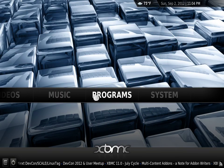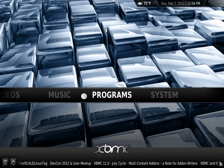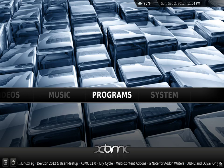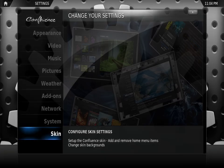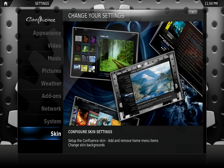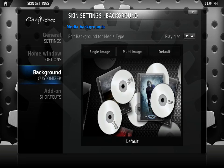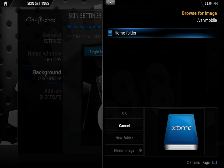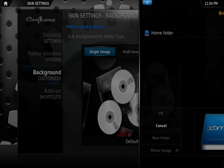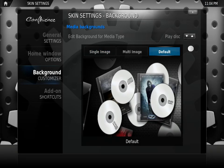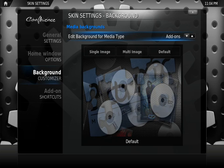I'm going to show you how to change those in this tutorial. First thing we're going to do is go to Systems, and we're going to go to Skin. In Skin, we're going to go to Background Customizer, and here you can choose single image. If you didn't see that right here, you can choose what section you're going to change the image for.